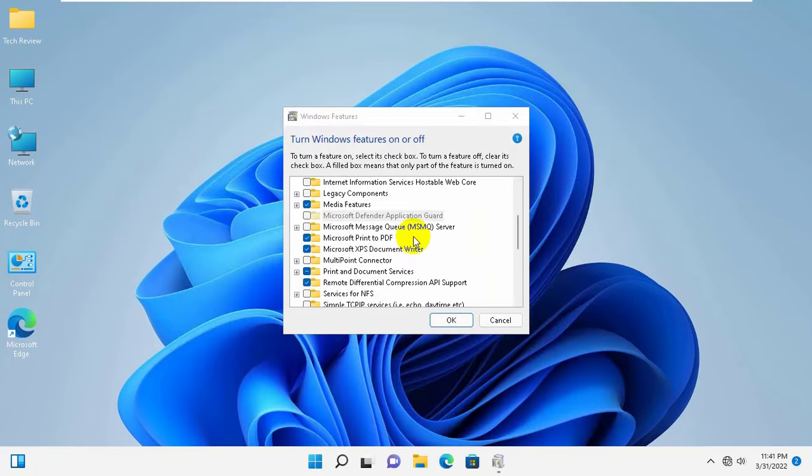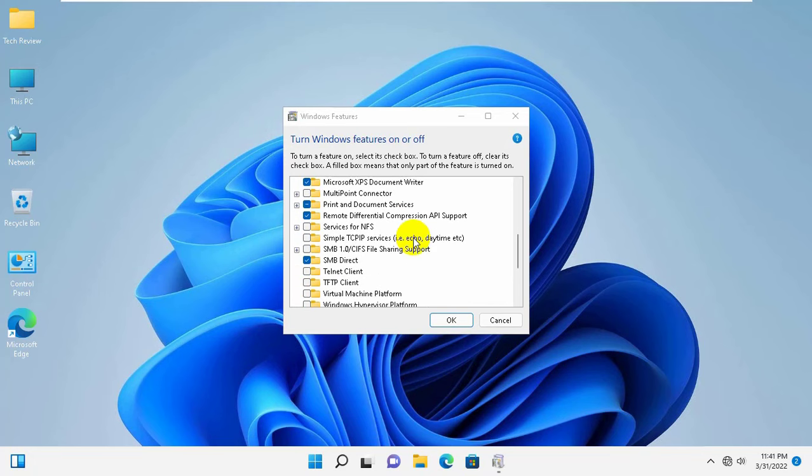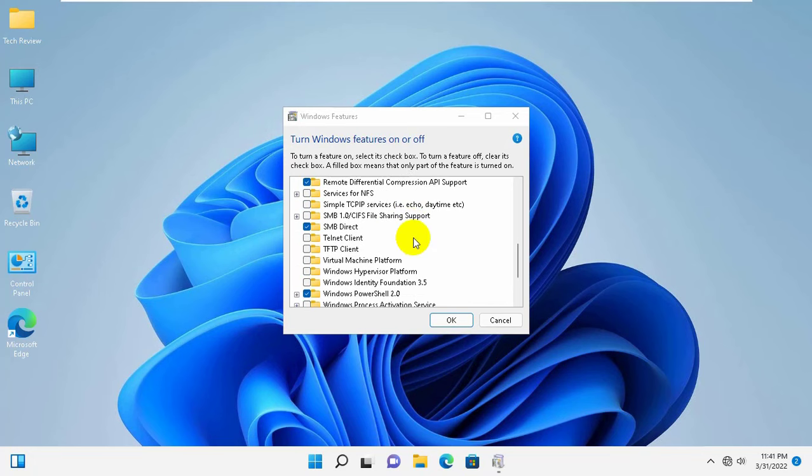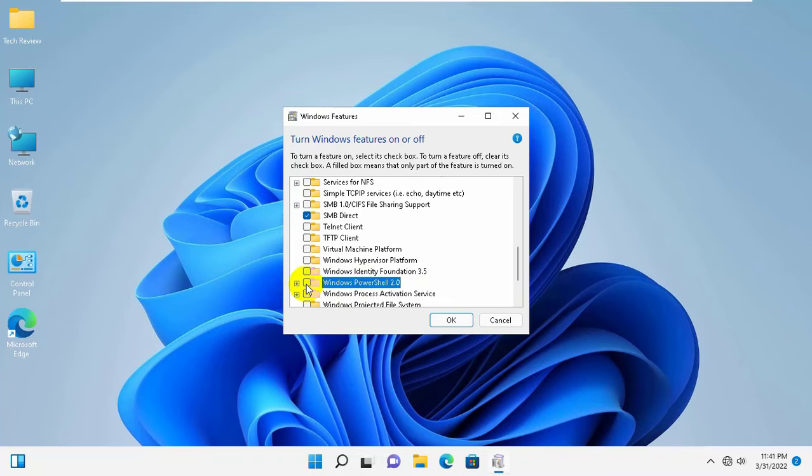From this list, find the Windows feature named Windows PowerShell 2.0, uncheck it, and click OK.